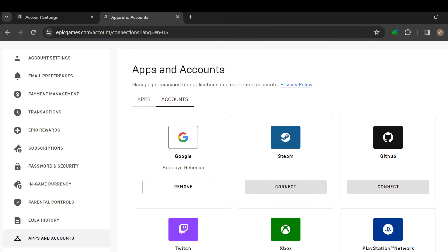It is that simple. This is how you can add your Steam friends to your Epic Games account. Thanks for watching and have a nice day.